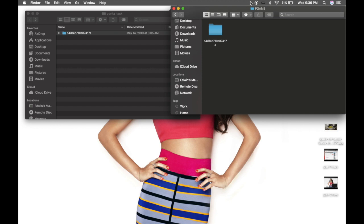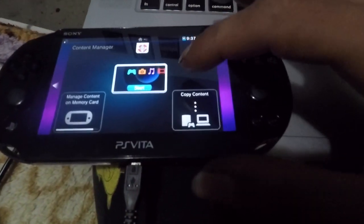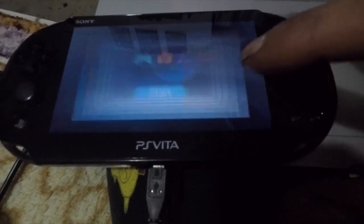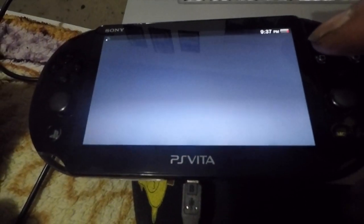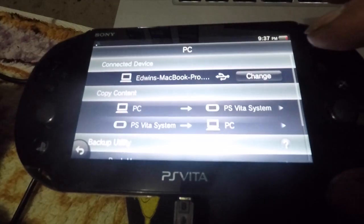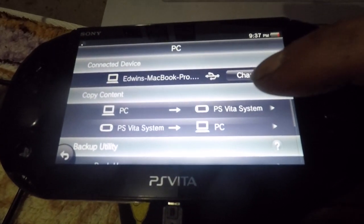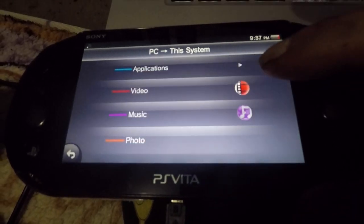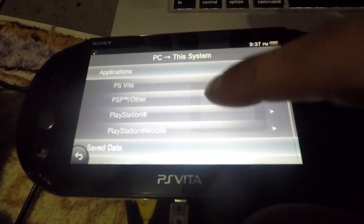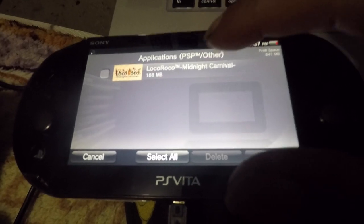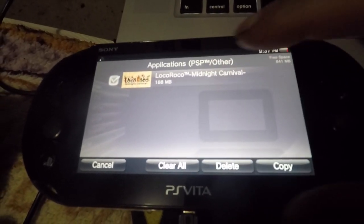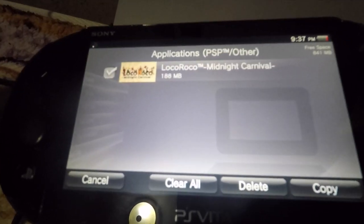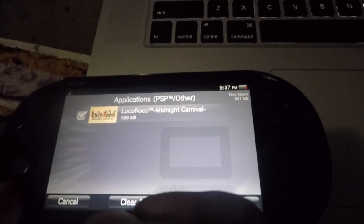So after you do, you're going to transfer it back from the computer to the PSP. So I got my PS Vita connected, go ahead and open content manager and copy content. Now we're going to copy from PC to PS Vita, applications, PSP other, and there it is, Loca Roku. So go ahead and copy.